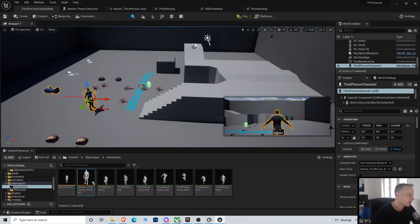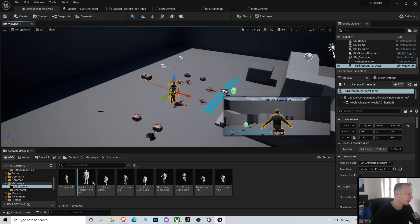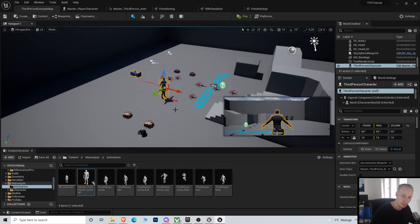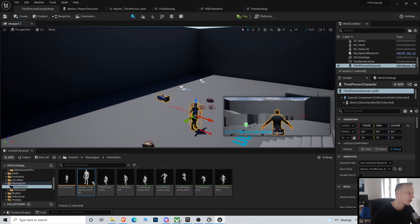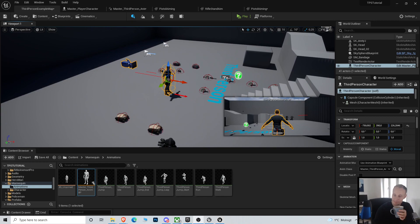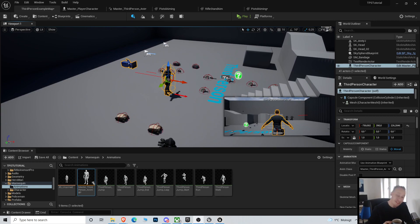Welcome back to another video in the Unreal third-person shooter series. I'm getting tired of saying that so I'll probably not start every video with that from now on. Anyway, I forgot to get coffee — one second. No re-films, no recaptures. We're going all pure here.